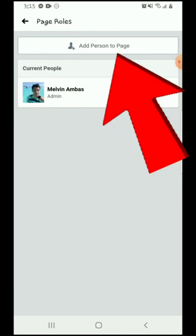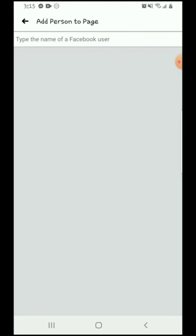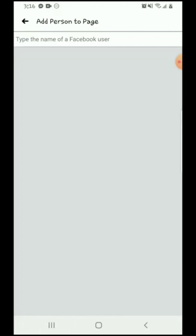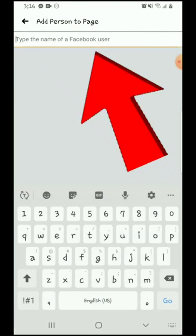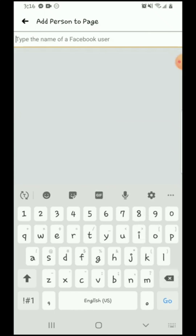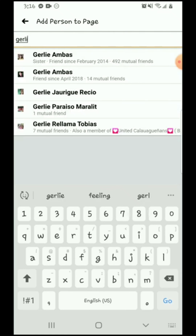What you have to do is click 'Add Person to Page', then type the name of the user. Sometimes you have to put your password, but for me I don't have to. I will look for the person I want to be part of my admin — here's my sister.